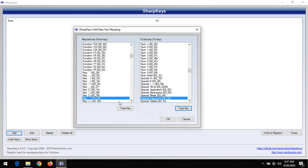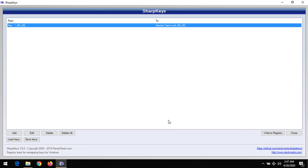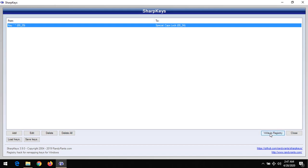Remapping means you want to change the function of a key to another—you want to use a key for another function. So after this, you click on OK. After clicking on OK, you need to click on Write to Registry.